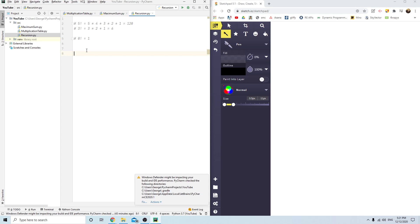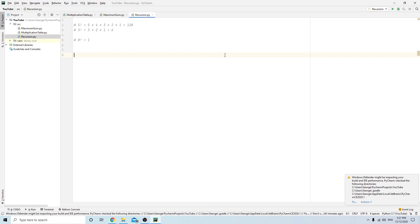Hello everyone, this is Daily Developing, and today we're going to be learning how to write a recursion — what it is — and let's see if we can practice. First, let's learn how to write a factorial. If you don't know what factorial is, it's represented by an exclamation mark.